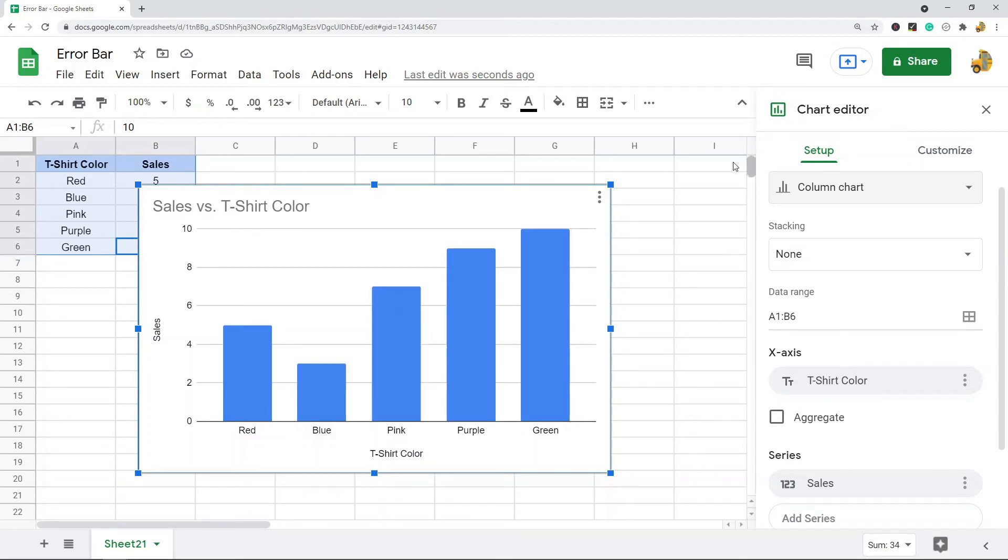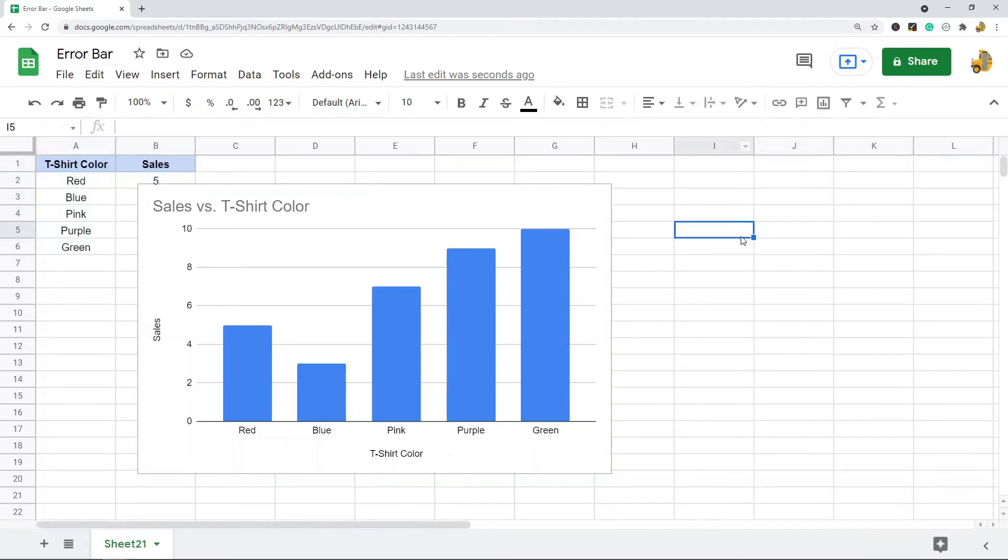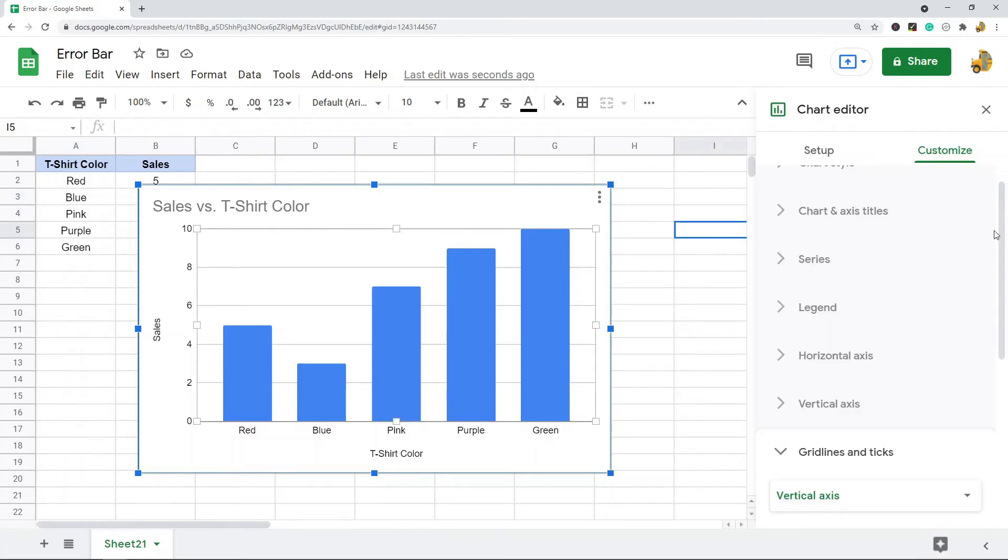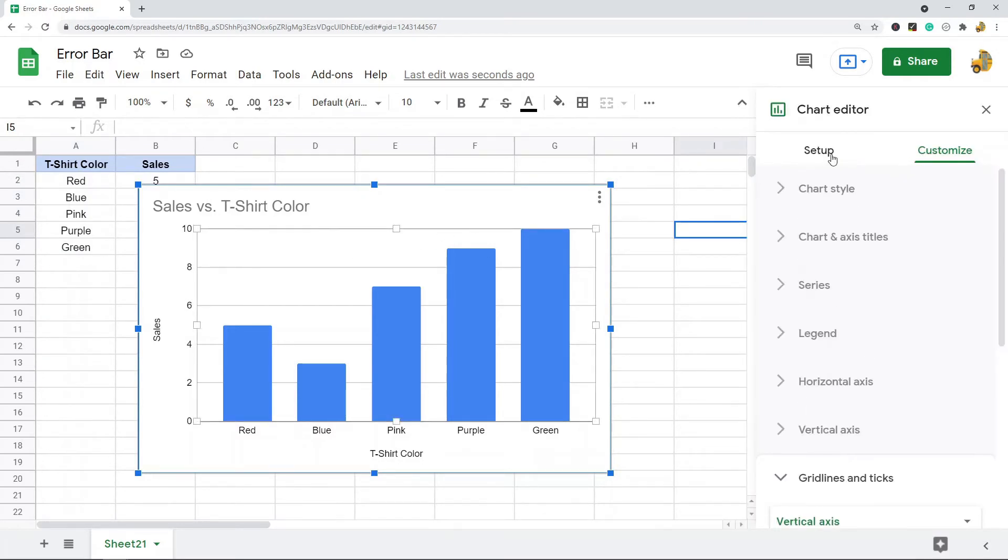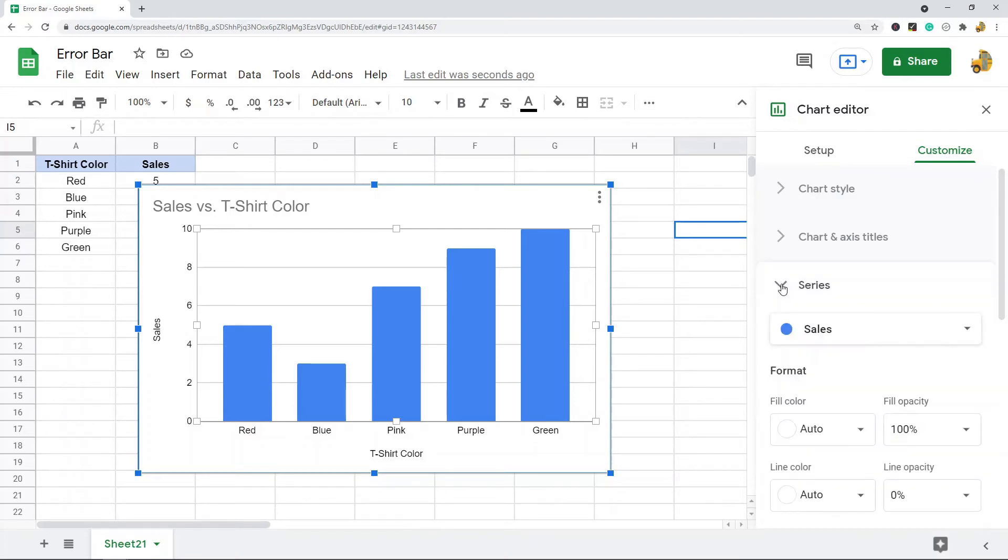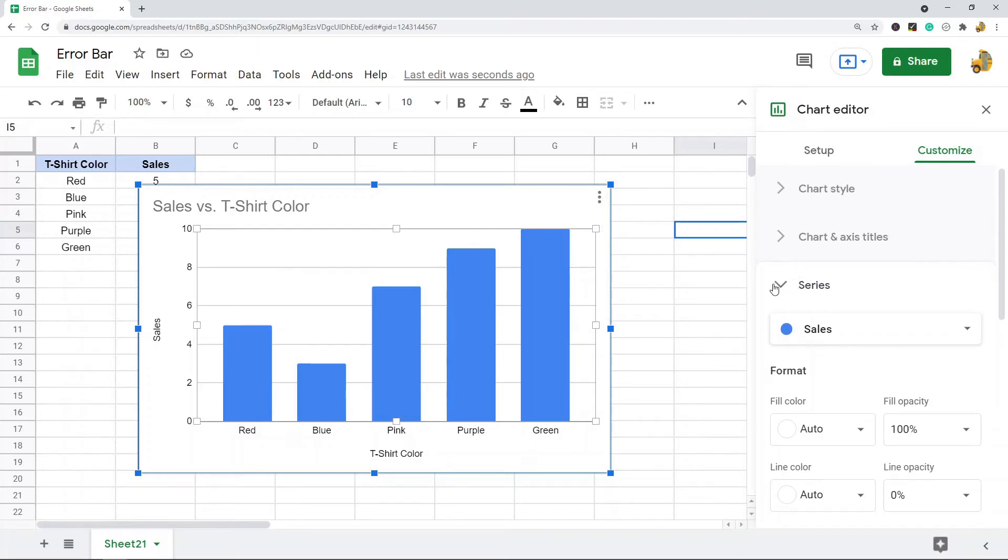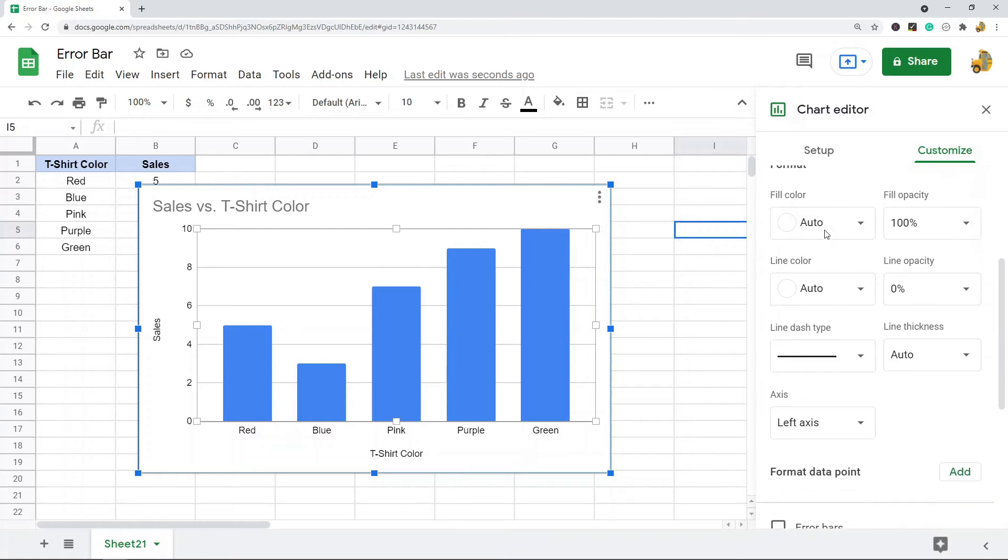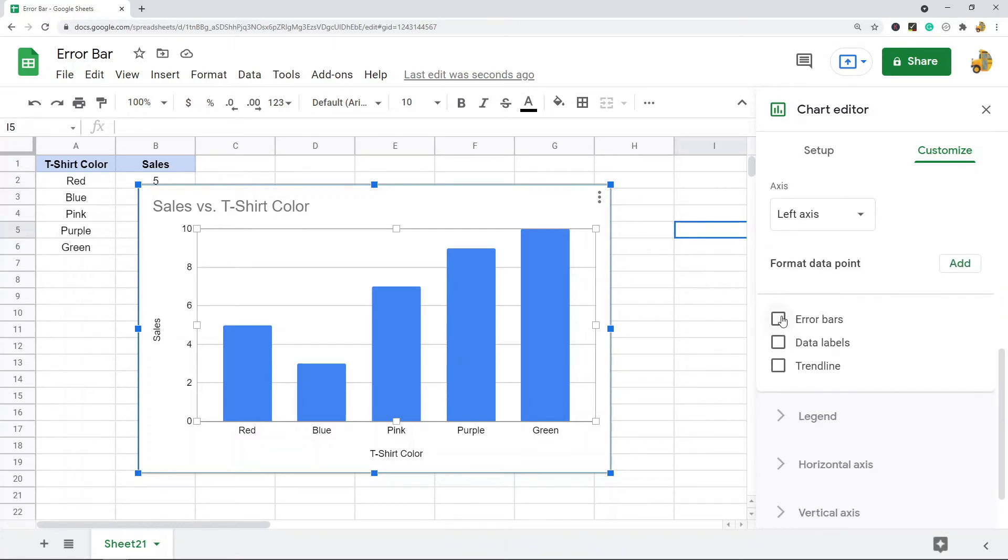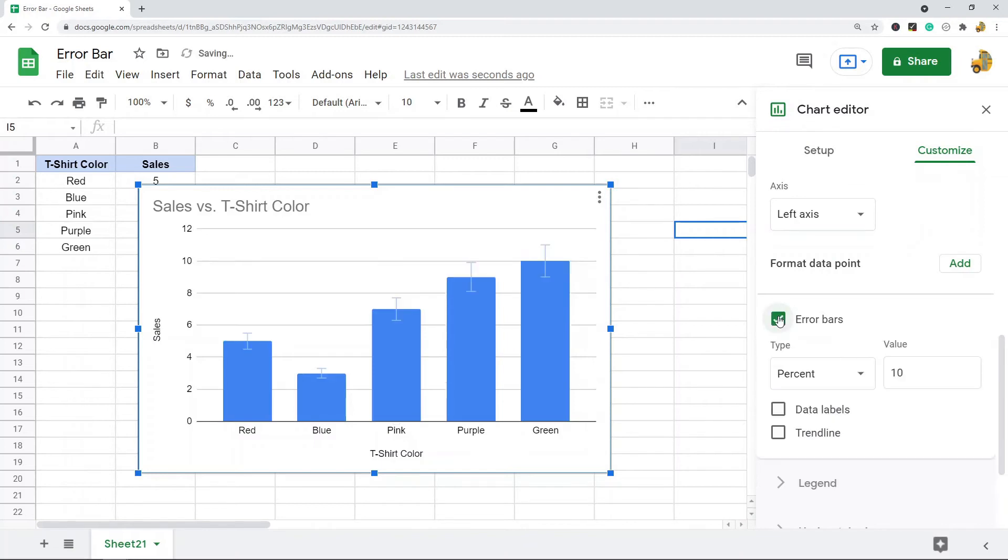If your chart editor is already open you can just select Customize. If it's not already open, just double-click on your chart and this tab will pop back up. You want to select Customize here, and then the error bar settings are in Series. After you expand Series by clicking this down arrow, if you scroll down there is this box for Error Bars. You just check that and then you can see it inserted these error bars into my graph.